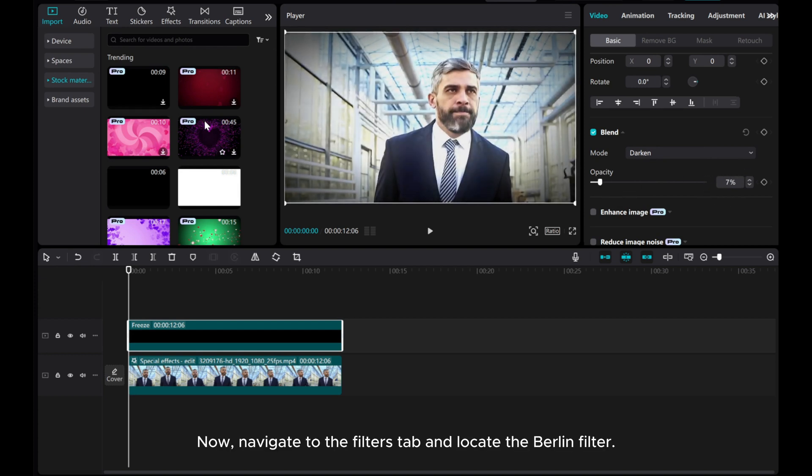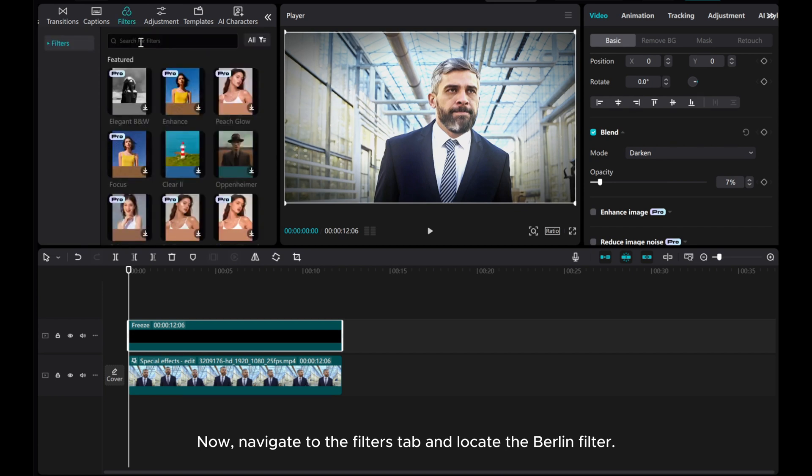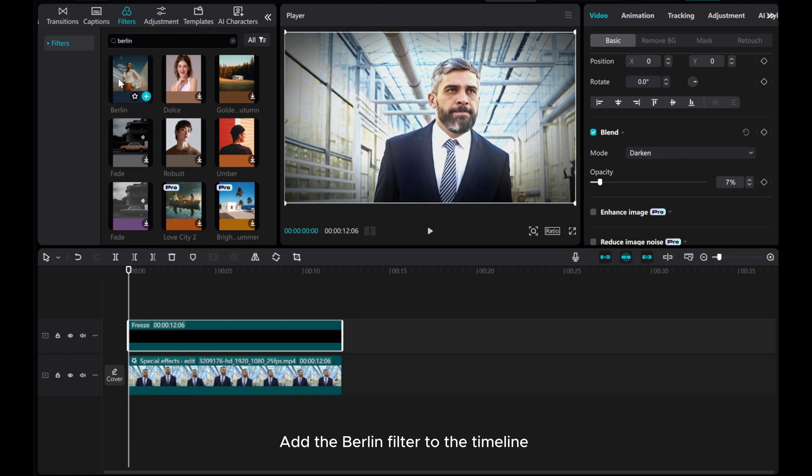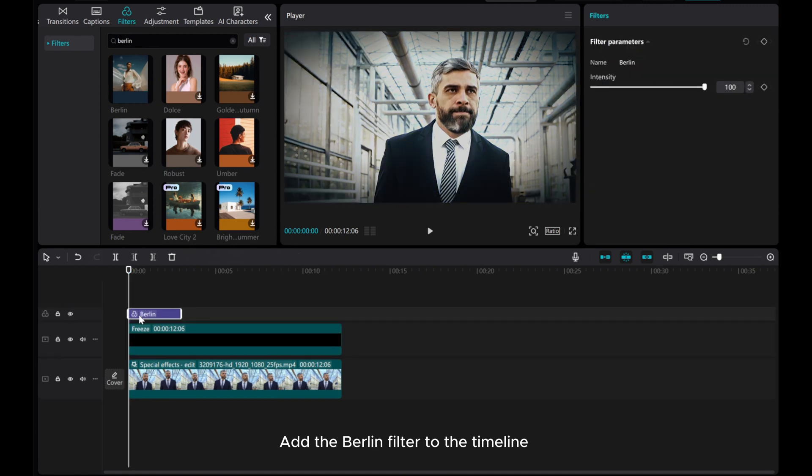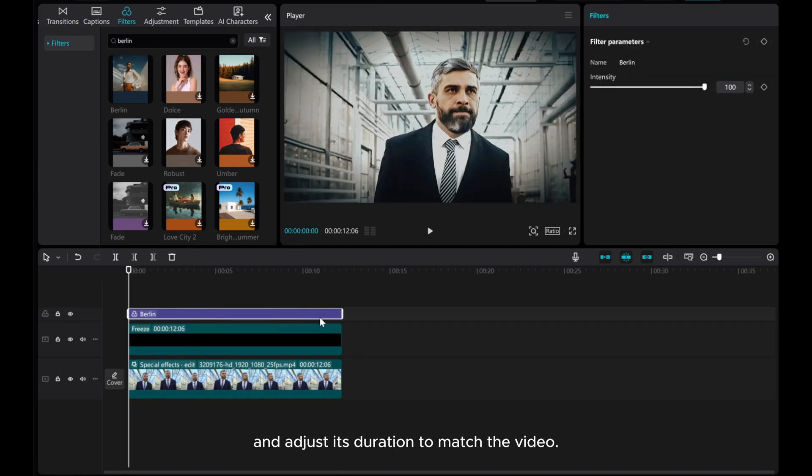Now, navigate to the Filters tab and locate the Berlin filter. Add the Berlin filter to the timeline and adjust its duration to match the video.